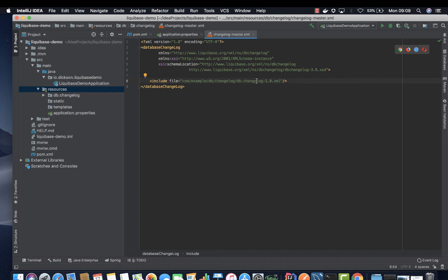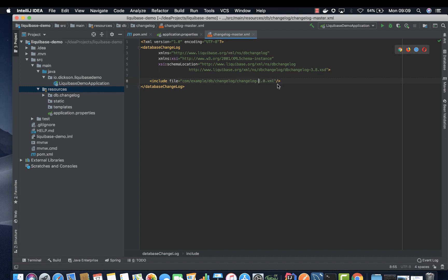For this one is db.changelog and the version number. As I told you earlier, you need to create different files for different versions so that it's easier for someone to read. I'm going to change this to changelog and then the version I keep it as version 1.0.